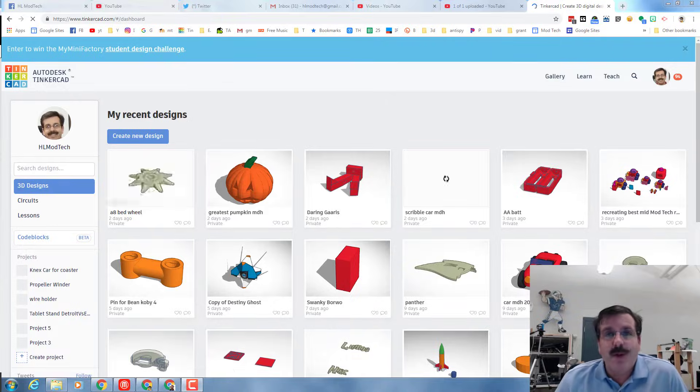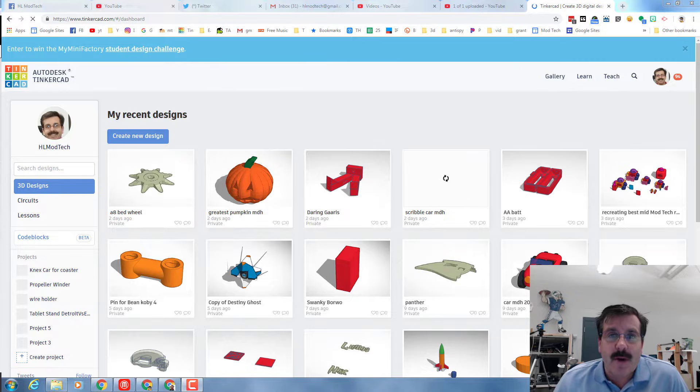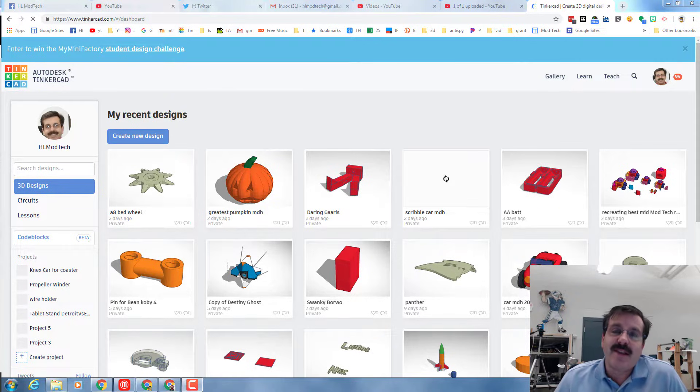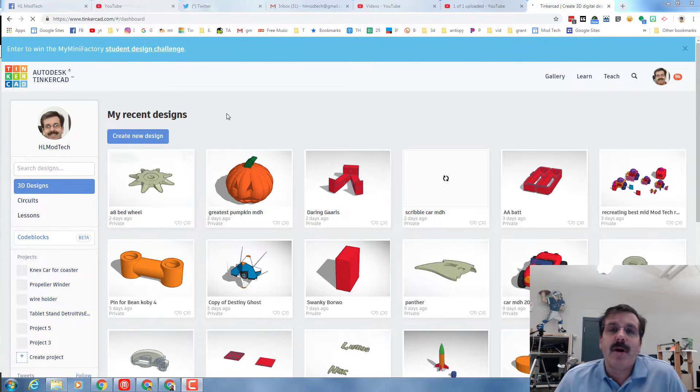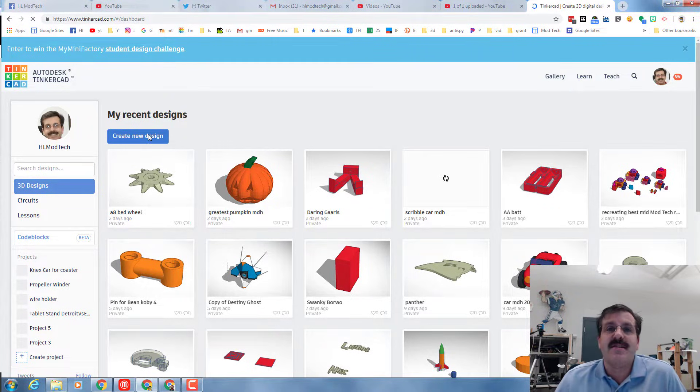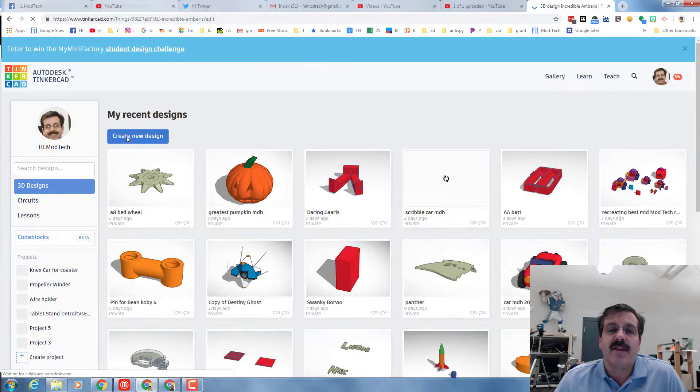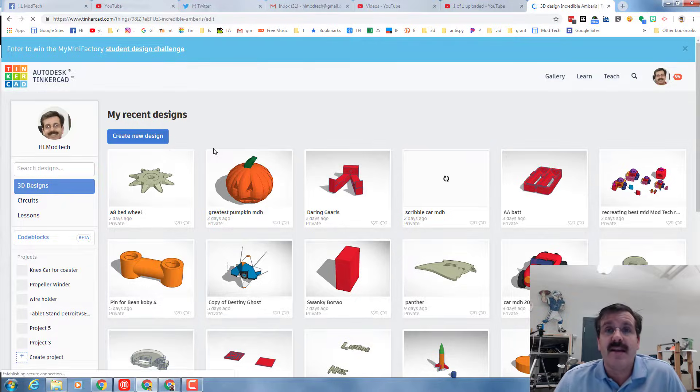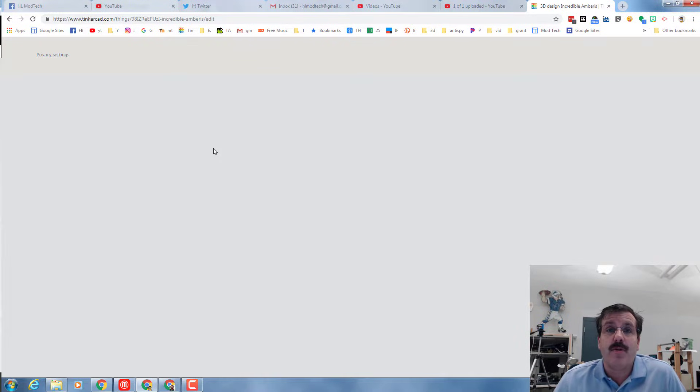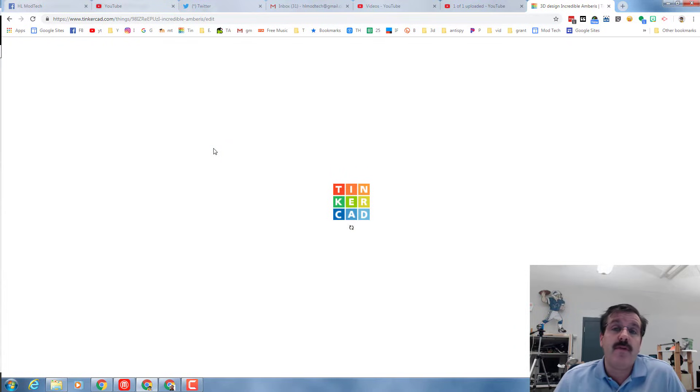Good day friends and welcome back to another awesome Tinkercad lesson. This is one of my all-time favorites, it is the keychain lesson. So let's start a brand new design and let me show you what I need you to do.